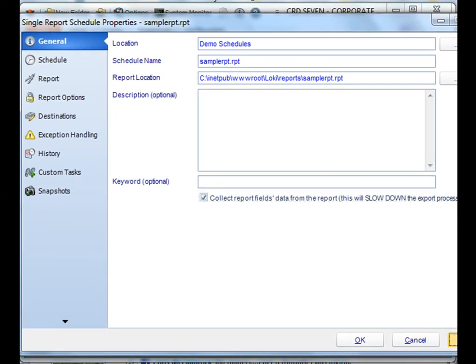So once you've selected that setting, you can now use it anywhere in the schedule itself.